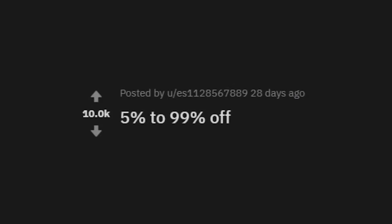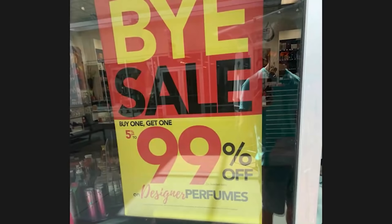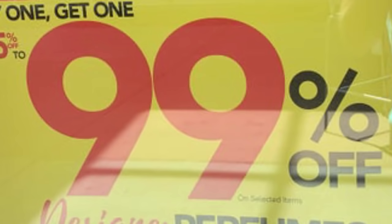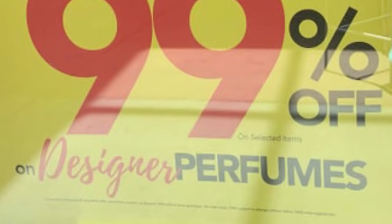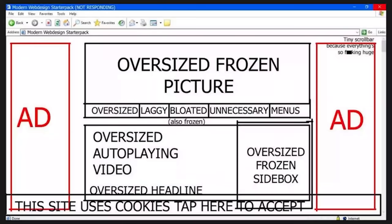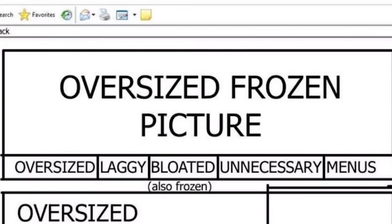Five percent to ninety-nine percent off — it's a goodbye sale, buy one get one. Up to ninety-nine percent off on designer perfumes in big numbers. I hate you.